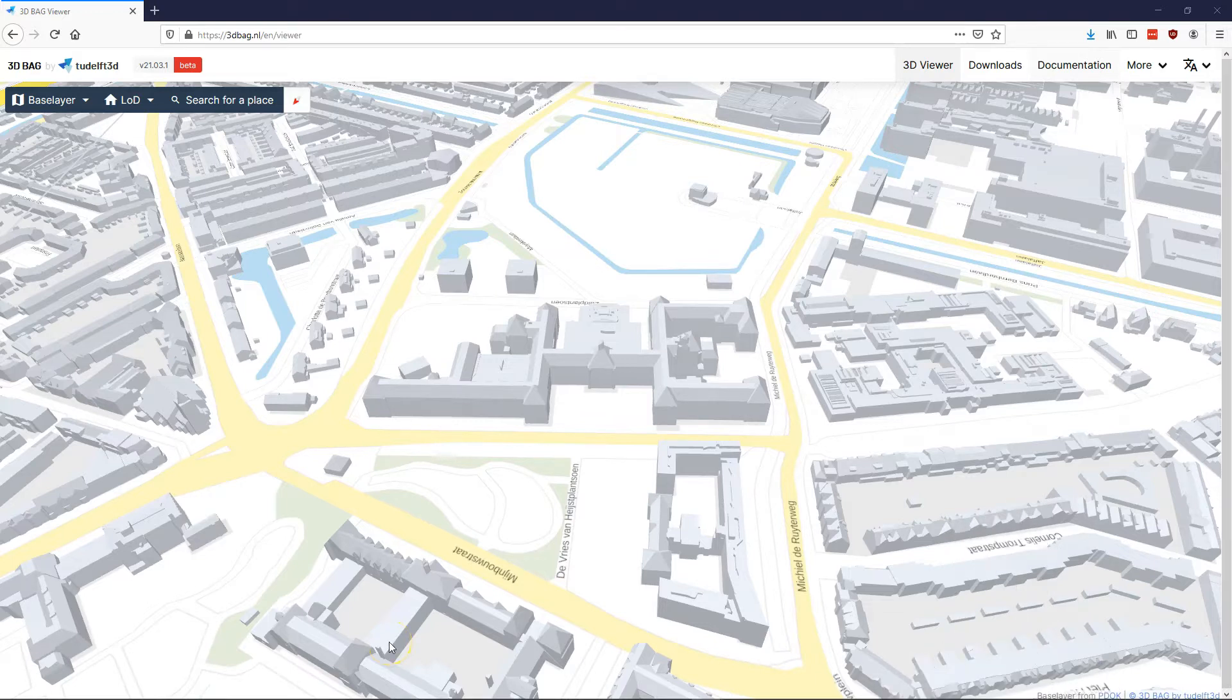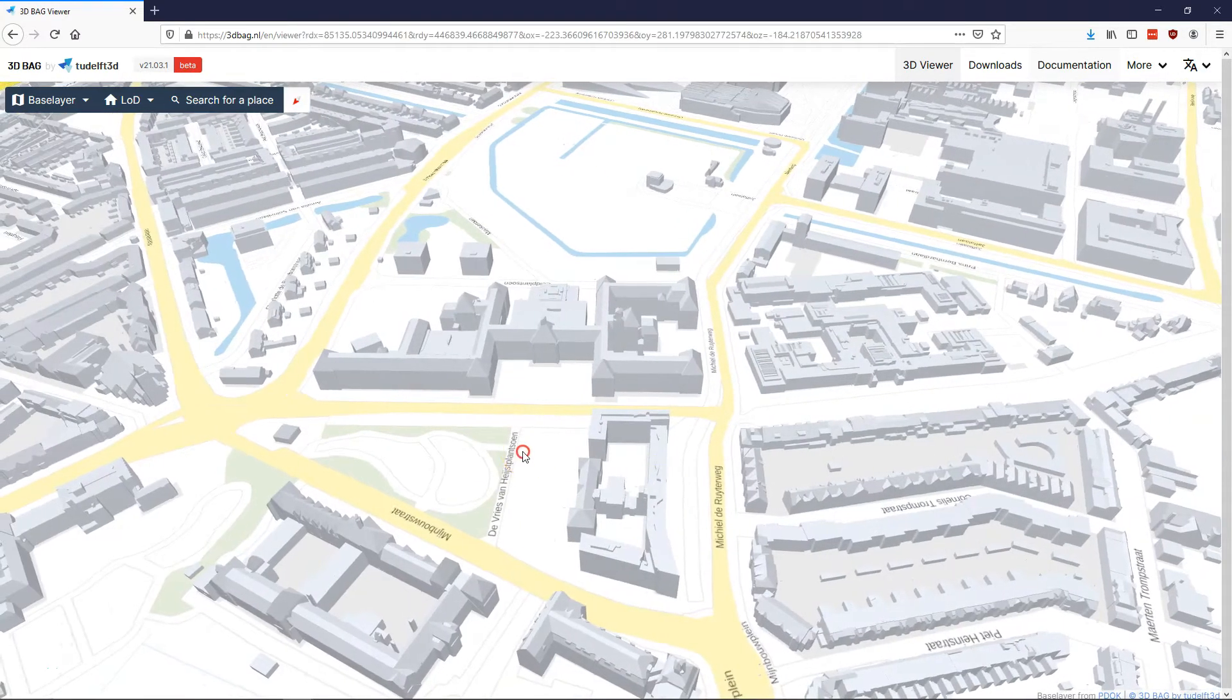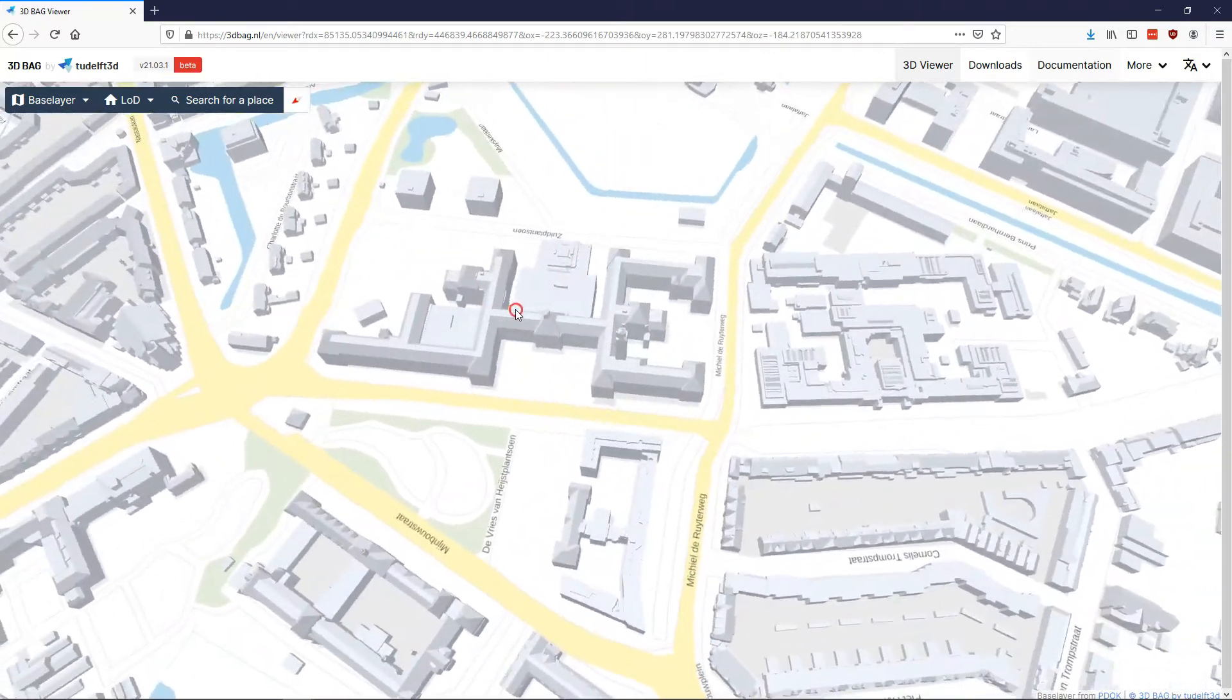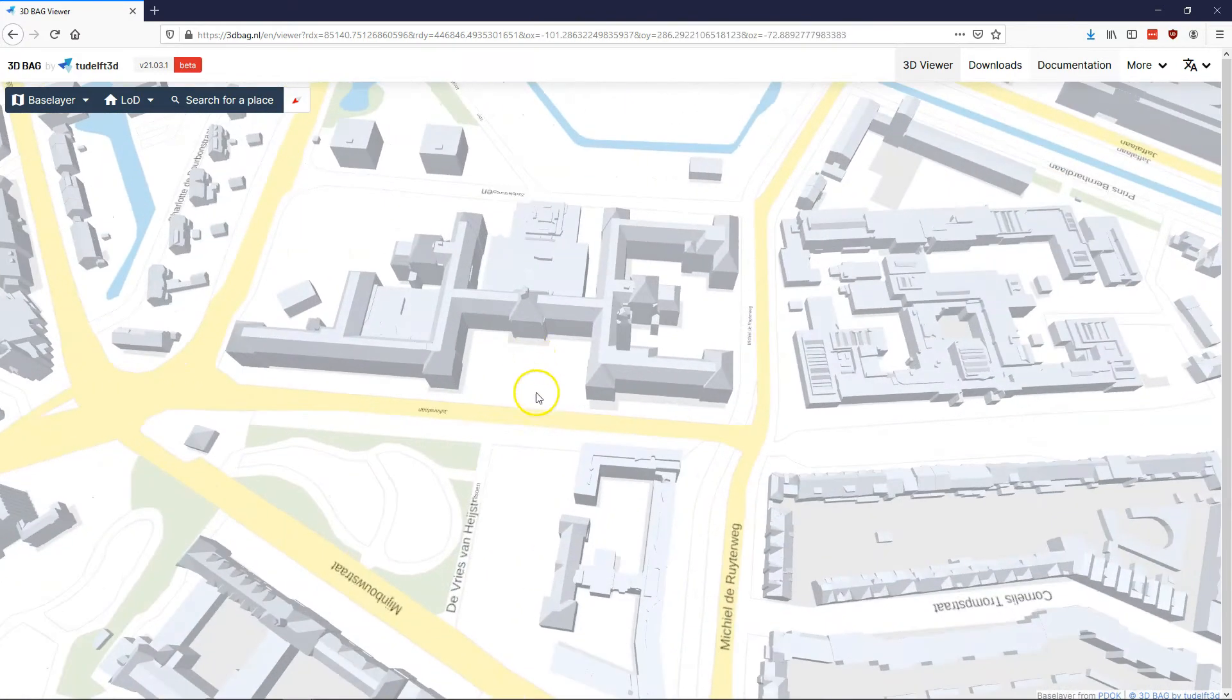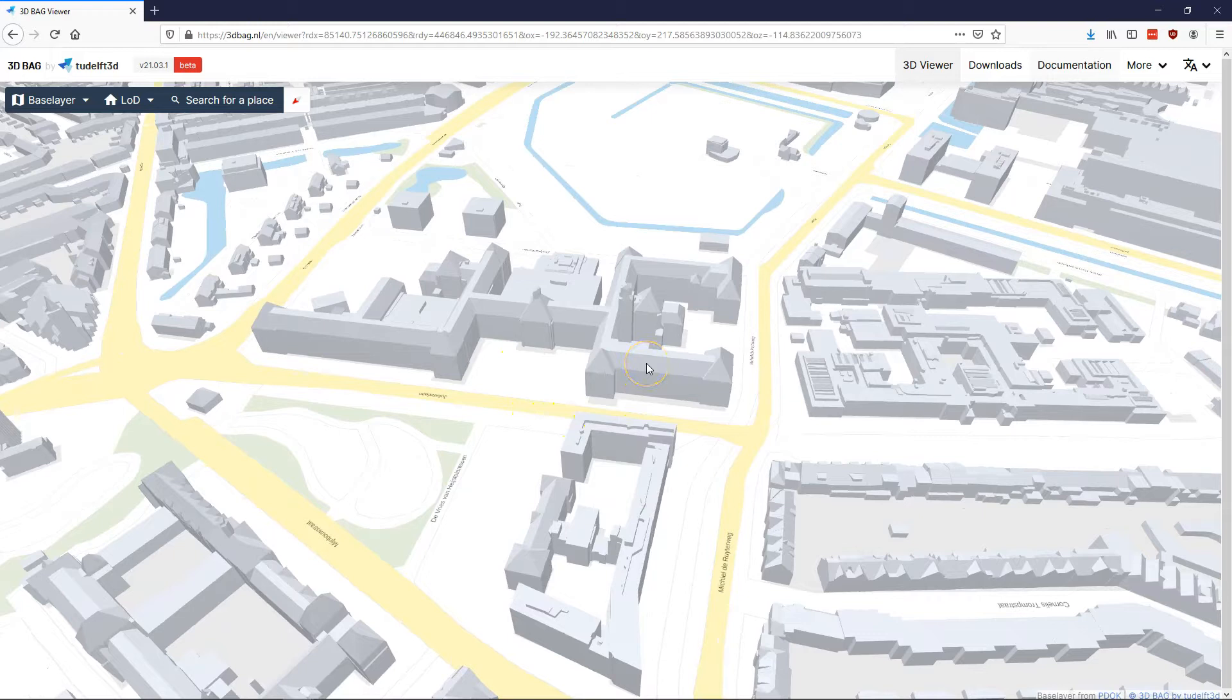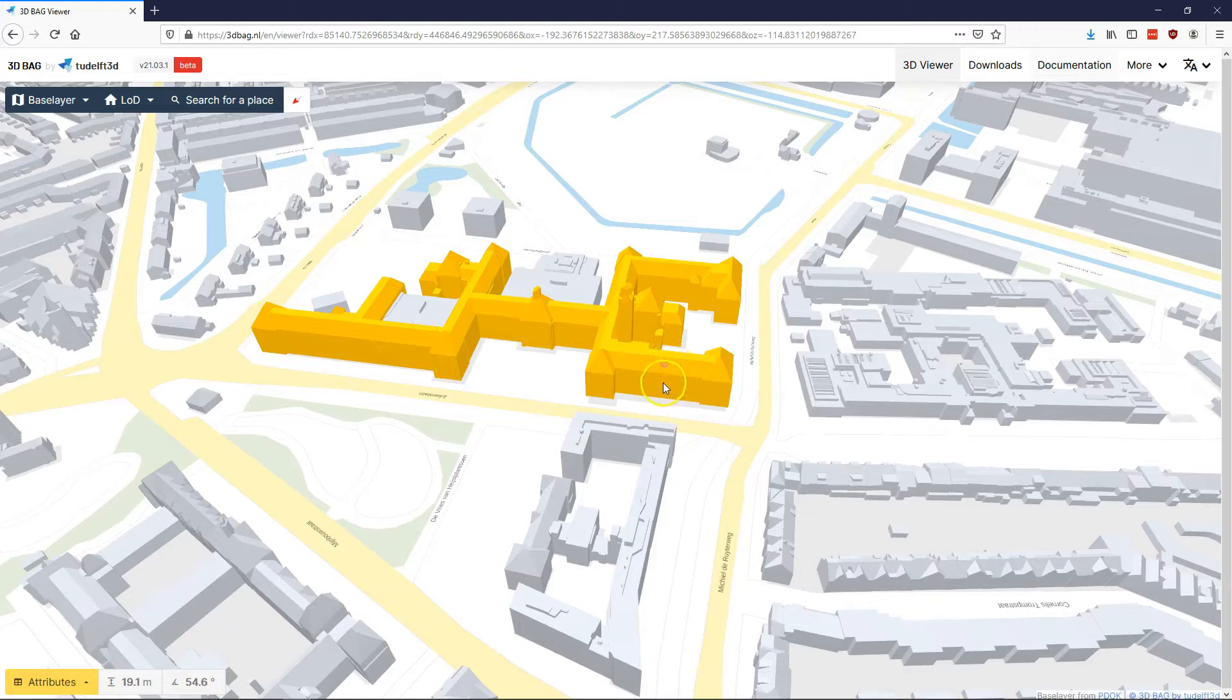So here we have the viewer. You can use your mouse, the left click to pan and the right click to rotate in different directions. The scroll wheel can be used to zoom in or out. If you're looking at one of the buildings, you can point and click at any part of the building. It will give you immediately a height and an angle of the specific surface that you're clicking on.